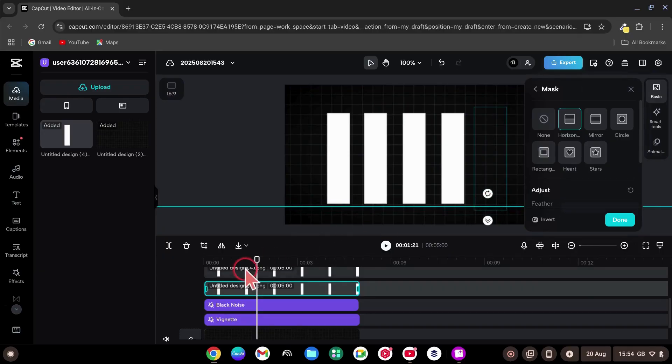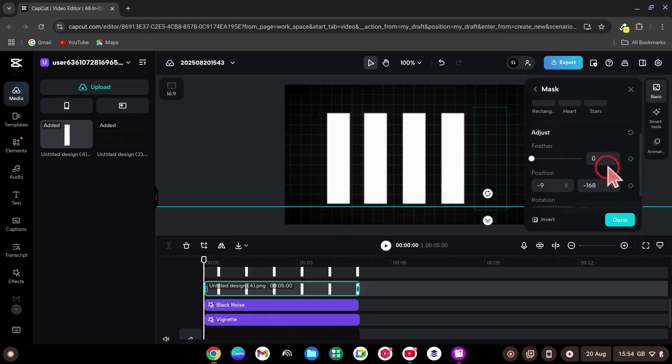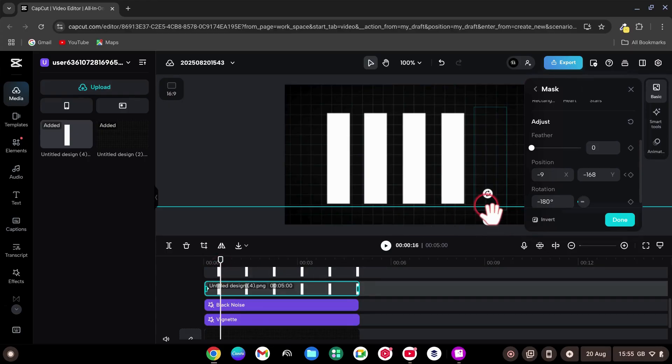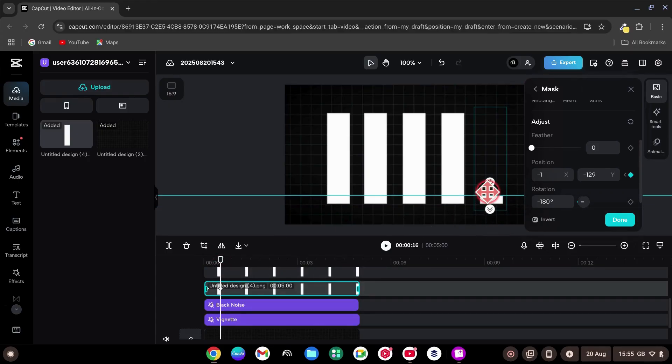Select the first line bar from the right side. Go to Basic, click on Mask. Choose Horizontal. Rotate the mask to minus 180 degrees. Then drag the mask down until the bar disappears.